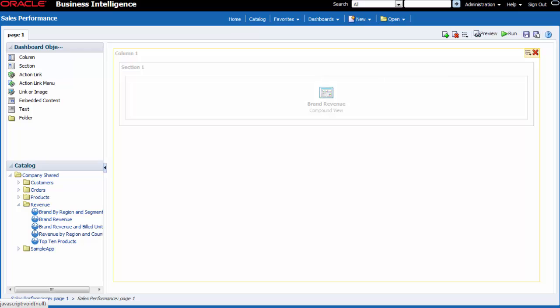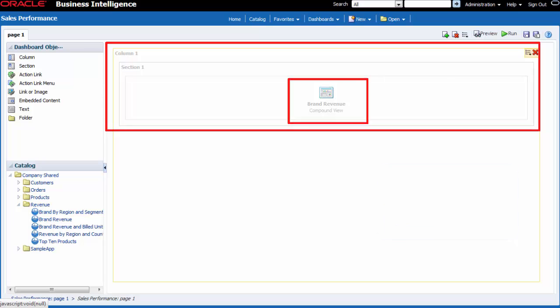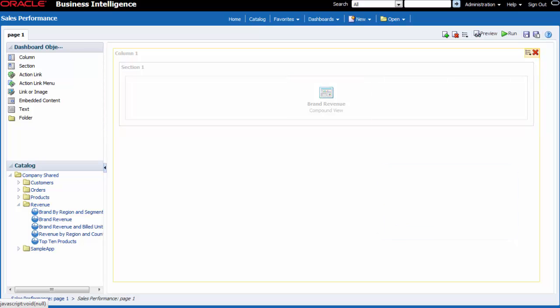I know that when I drag and drop an analysis in the page layout area of a new dashboard page, a new column and section are created automatically into which the analysis is placed.